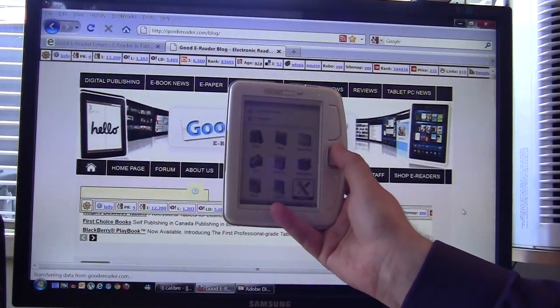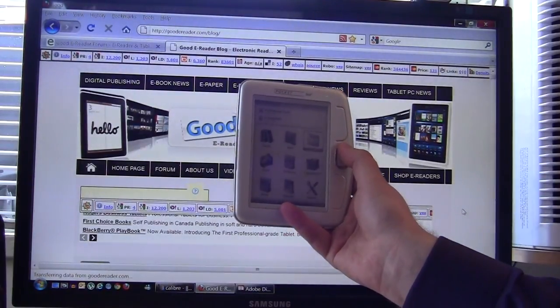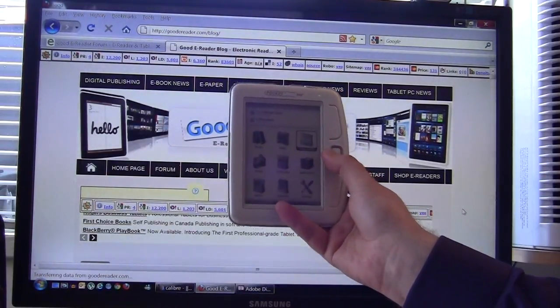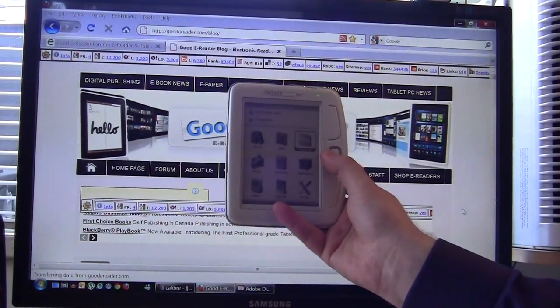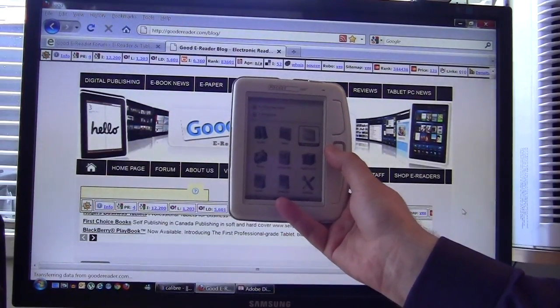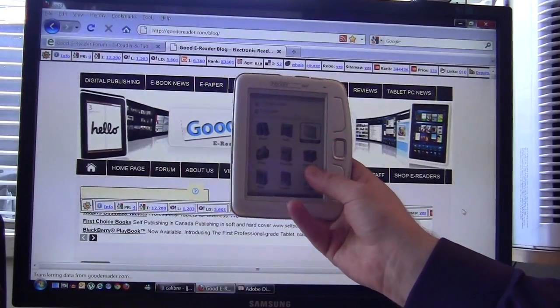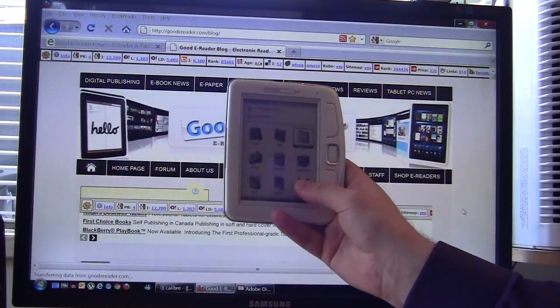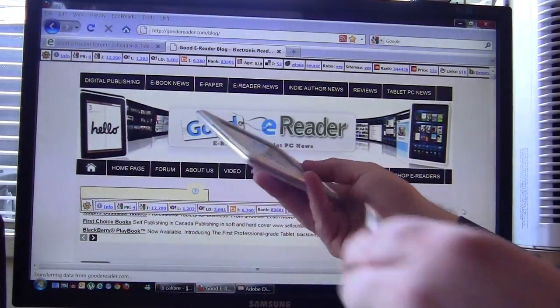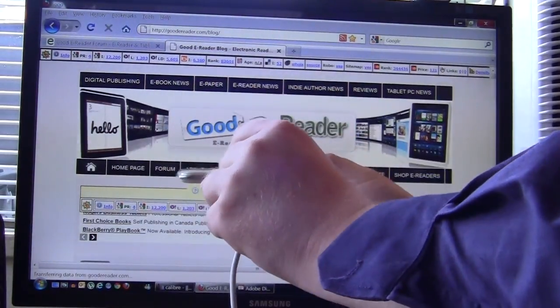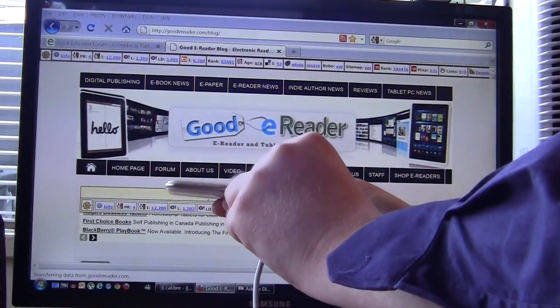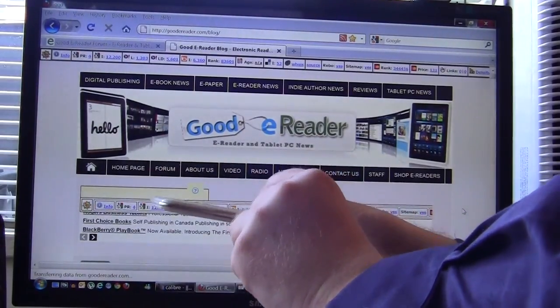If you have downloaded books from the internet or purchased ebooks from other bookstores this tutorial will serve you well. So the first thing that we want to do is plug our USB cable into our Pocketbook and the other end into our PC.